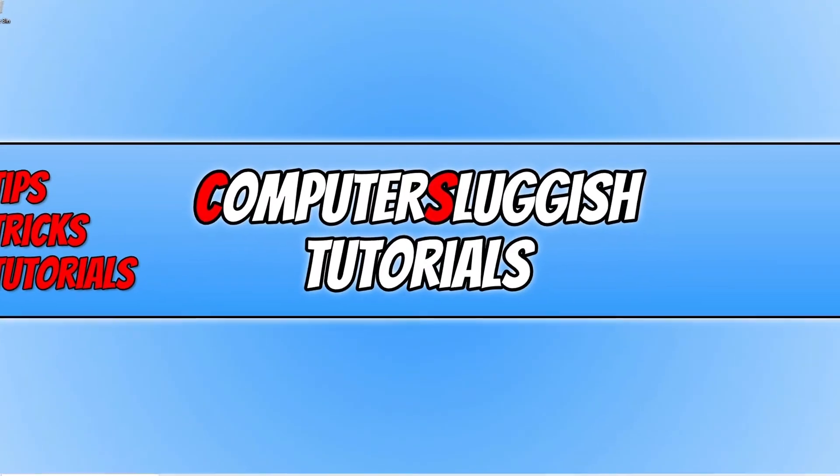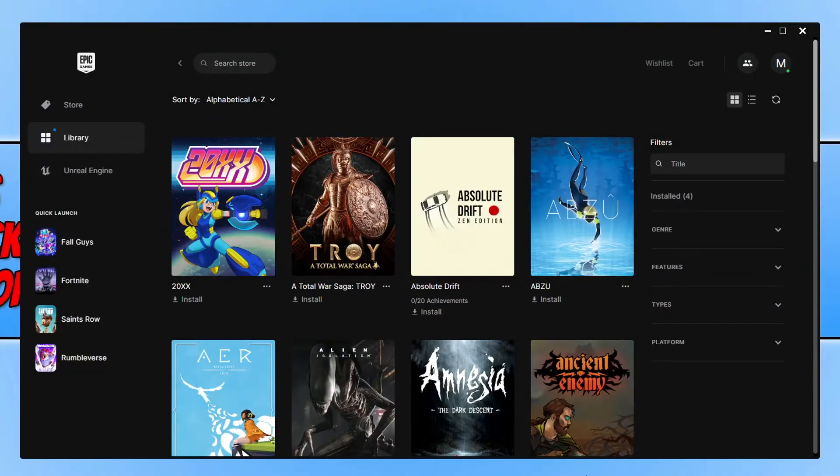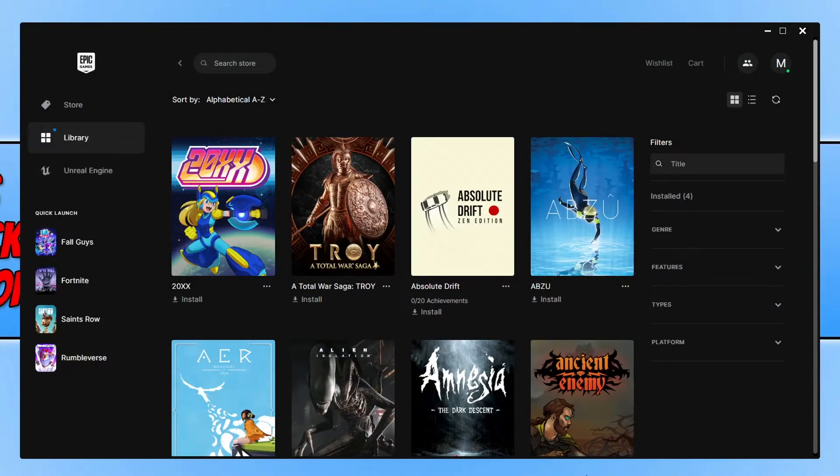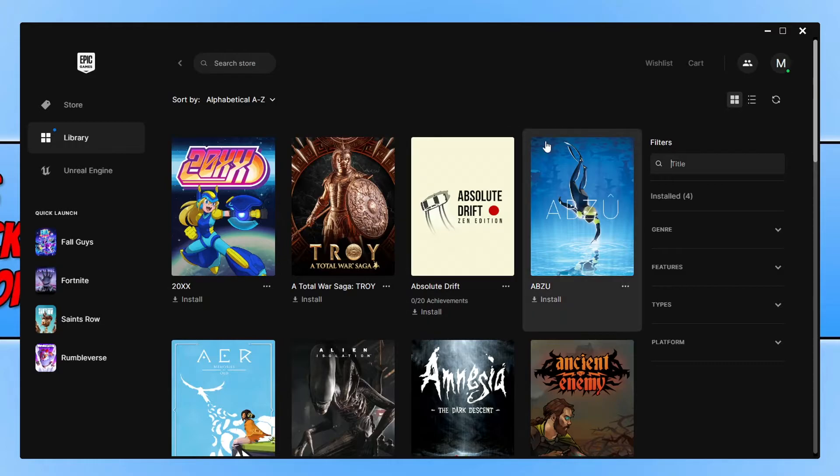So the first thing that you need to do is open up the Epic Games launcher. Once open, you then need to find the game that you want to repair the game files for. I'm going to use Rumbleverse as the example, so I'm just going to filter out Rumbleverse first.